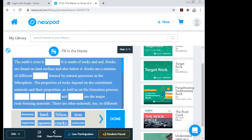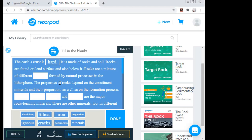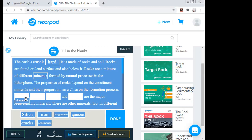In the preview, you can see where the blanks are. The students see options and drag them to the correct places. For example: 'The earth's crust is __ (hard),' 'rocks are a mixture of different __ (minerals),' formed by natural processes, and 'properties of rocks depend on __ (silica, magnesium, iron)' as major components.